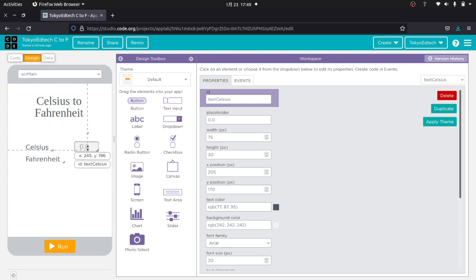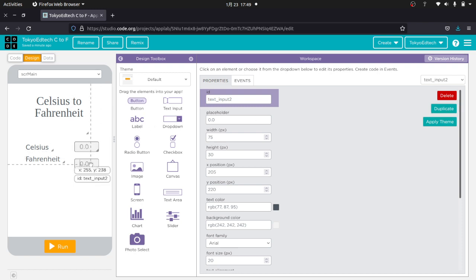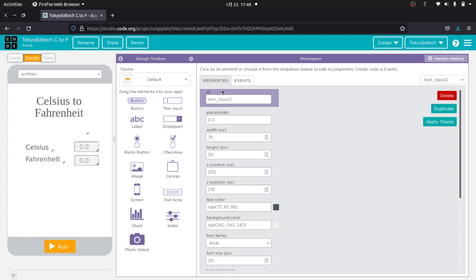And then what I can do is I can just go ahead and click this and duplicate it. And then just kind of try and line everything up here a little bit. And I'm going to change the name here, text Fahrenheit.